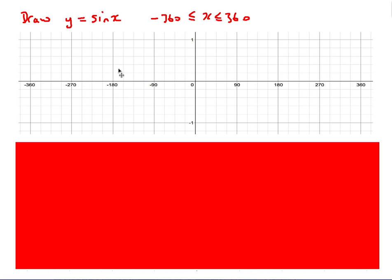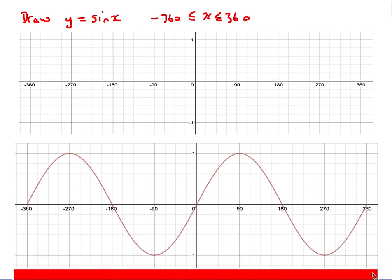The first sort of question they might ask is something as simple as drawing the graph y = sin x. Here I've put the domain between -360 and 360 — it's unlikely they'll expect more than that. For sine, we go through zero, maximum at 90, back to zero at 180, minimum of -1 at 270, then back to zero at 360. If you don't remember it, just stick values into your calculator — try 45°, 90°, 180° and your calculator will tell you the values.